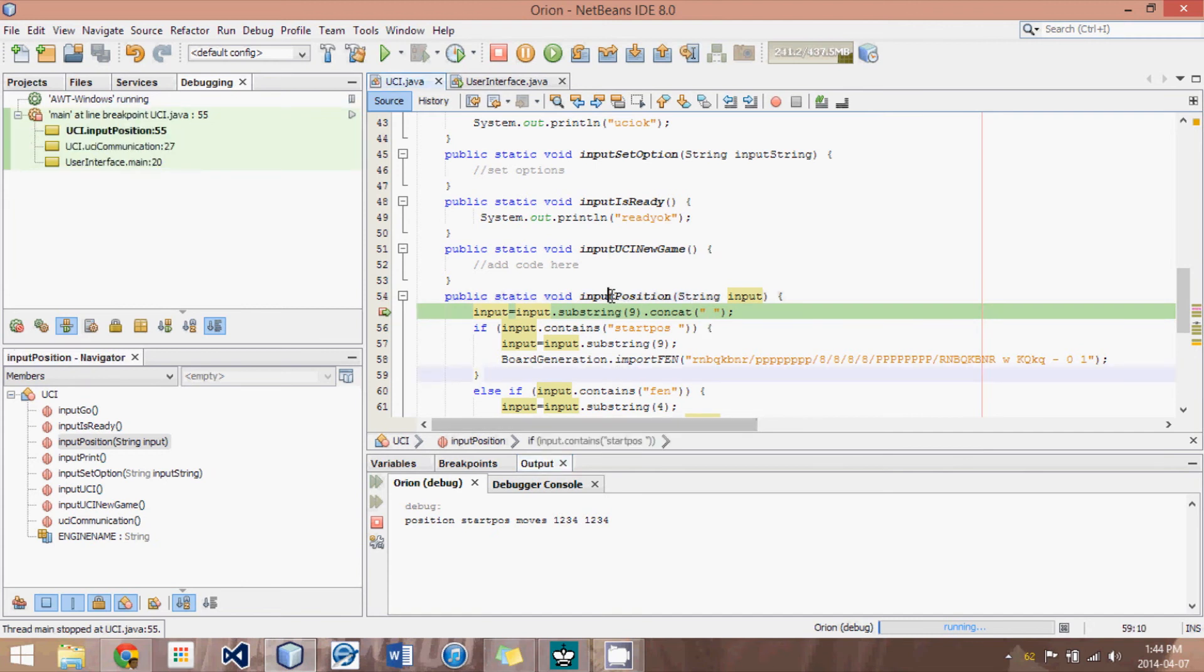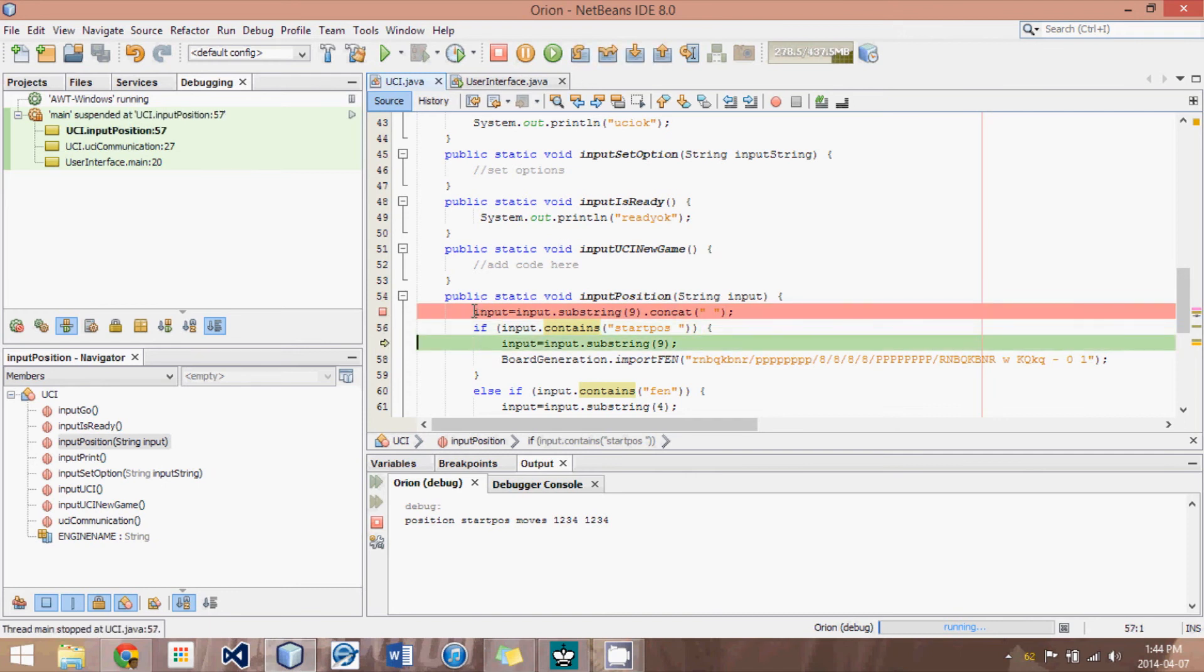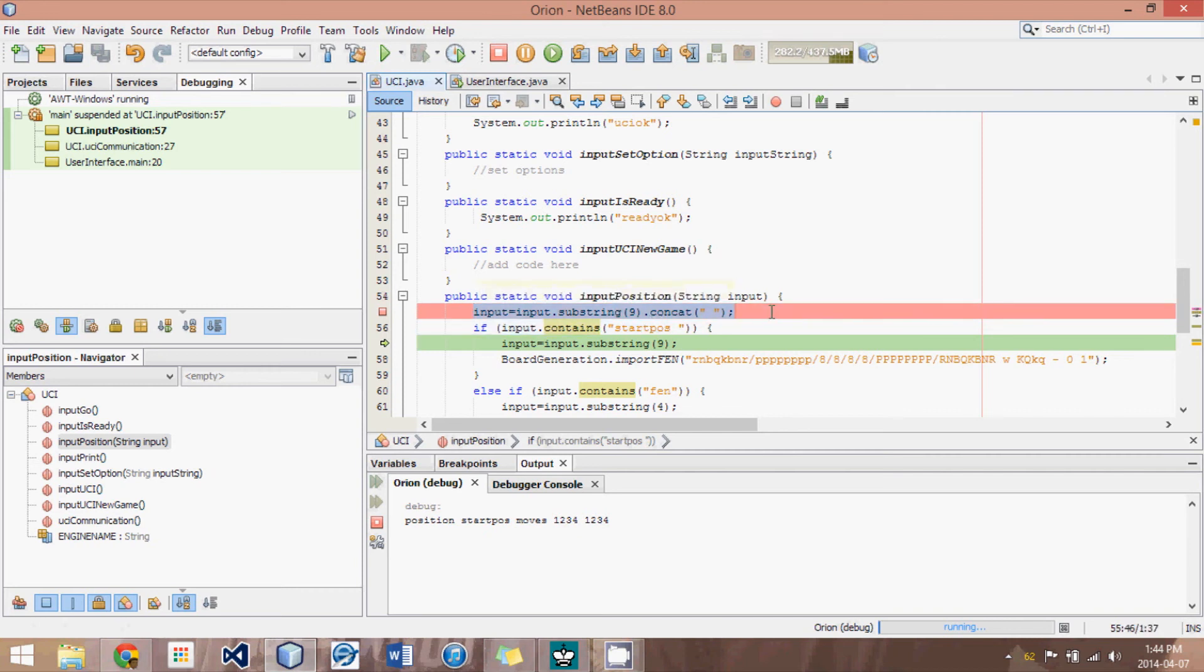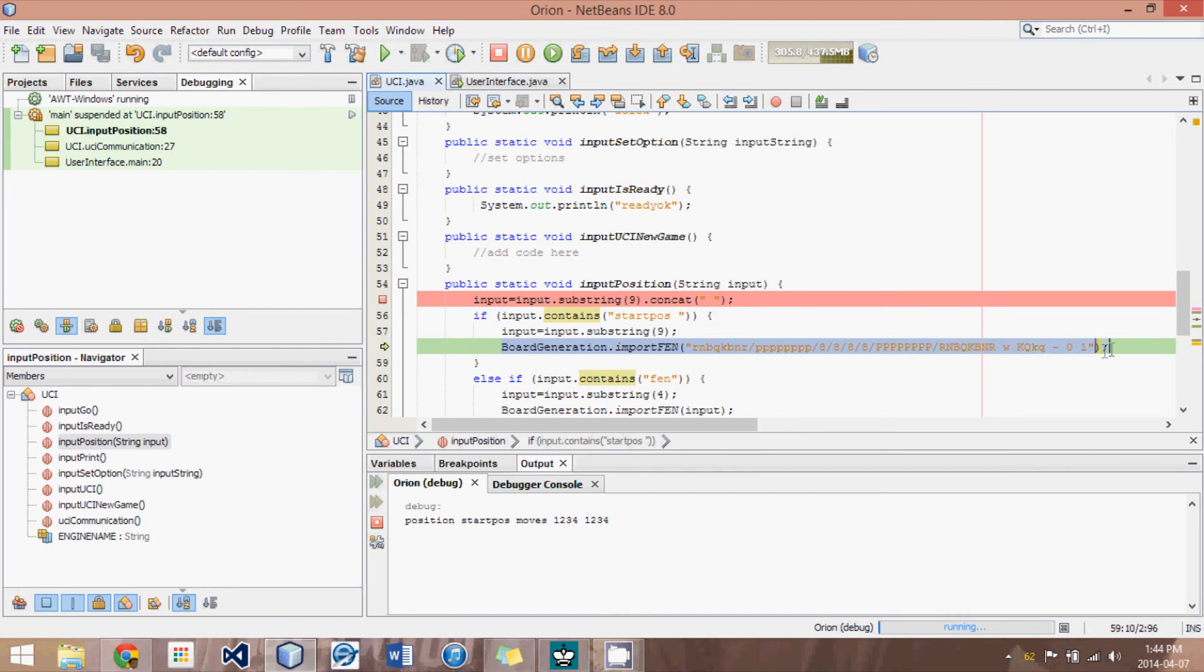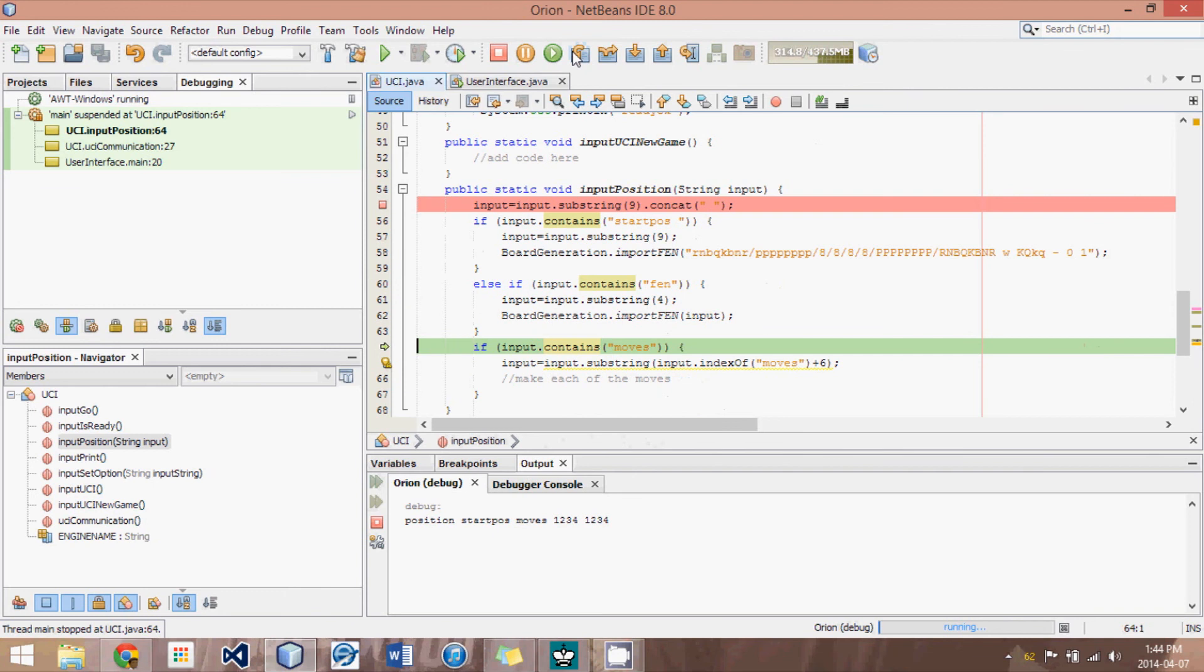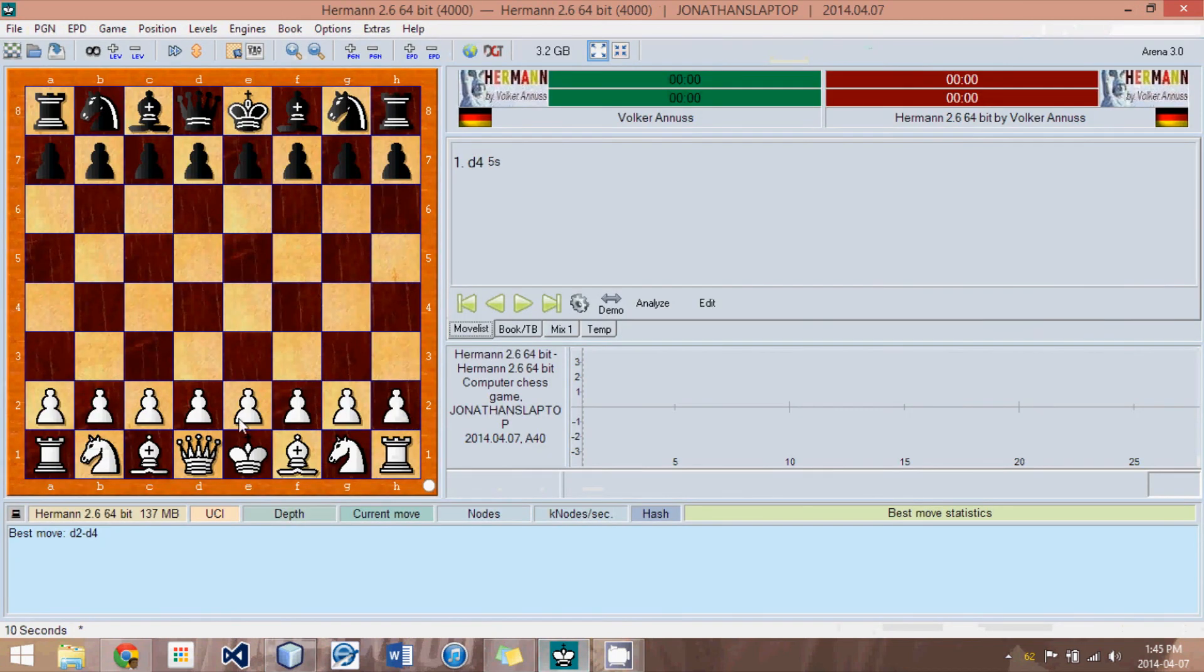Now it goes to this method, input position, and the input is the whole position start pause moves. Now what we do is we evaluate that and what this line did was it removed the word position. All right. Now what we see is that it also contains start position. So what we do is we remove that word start position. We already have dealt with it. And we set the board to the starting position just by importing this fen string. Then we check does it contain moves because if after start position there is nothing left, that means just start searching from the start position. But however,